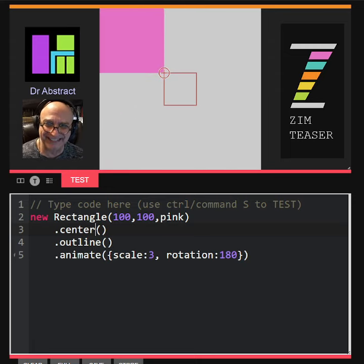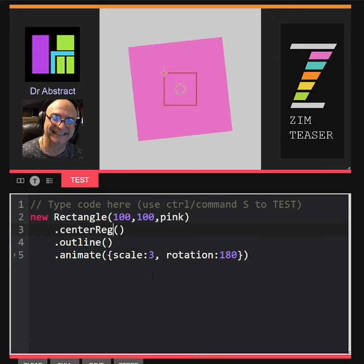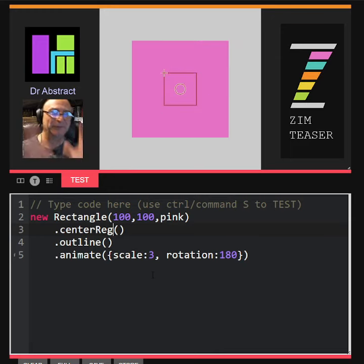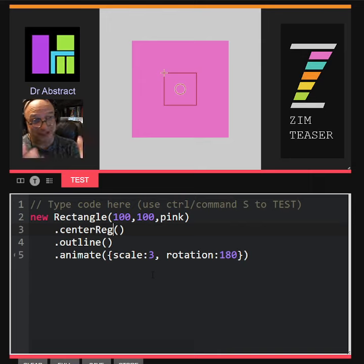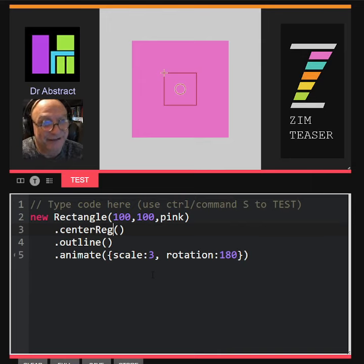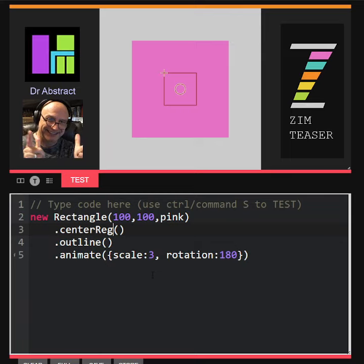Okay, so that gives you an idea. We can centerReg that and that will help you with your animations. I'm Dr. Abstract. If you want to try this out yourself, zimjazz.com/teaser. Cheers!